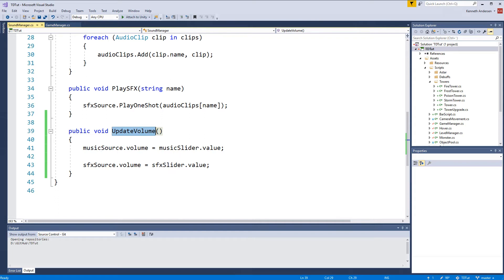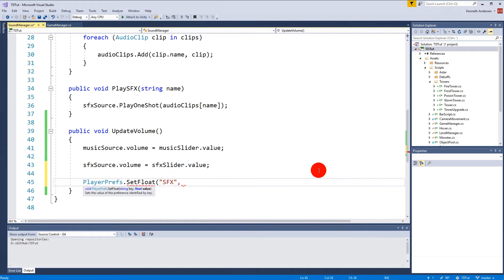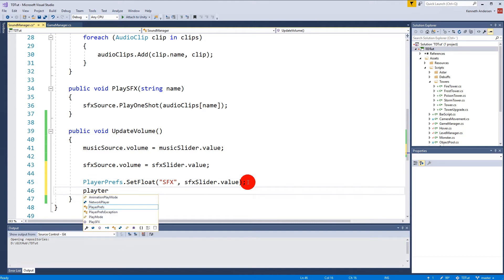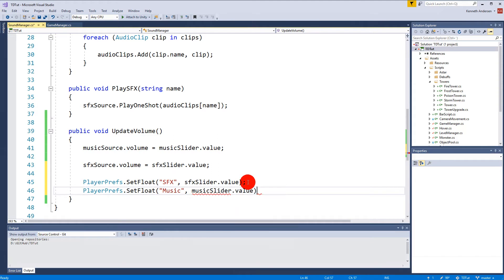To save the volume, in the updateVolume function we use PlayerPrefs, which can store persistent data in Unity. We say PlayerPrefs.SetFloat("sfx", sfxSlider.value) - this stores the SFX slider value under the tag "sfx" so we can get it again later. Then we say PlayerPrefs.SetFloat("music", musicSlider.value). Now we are using PlayerPrefs to save the values.